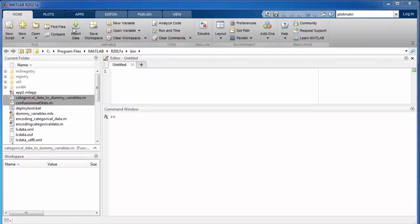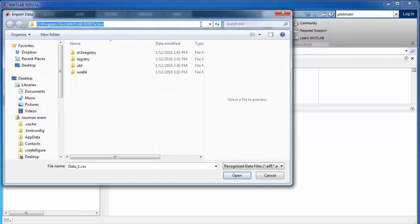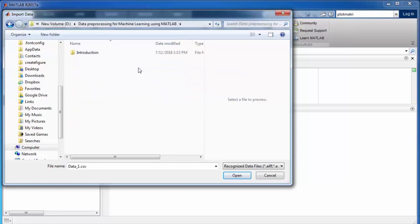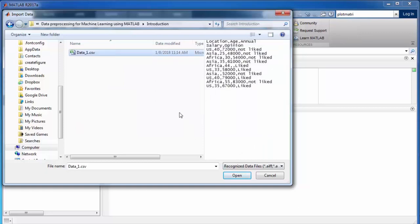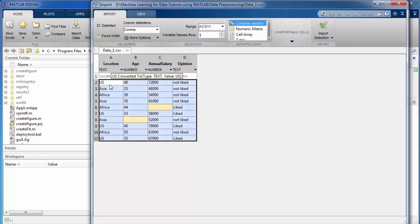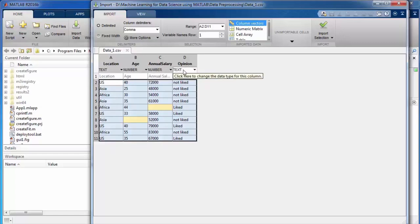We need to browse to the exact location where the data is located. When we select it and open it, a new window displays the contents of the data. MATLAB will recognize the data in each column automatically based on its contents. The first column is recognized as text, the second and third columns as numbers, and the last column as text. By default, MATLAB treats the first row values as variable names, provided there is textual data in that row.